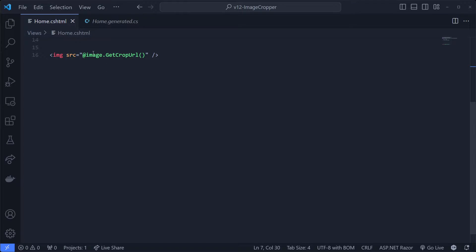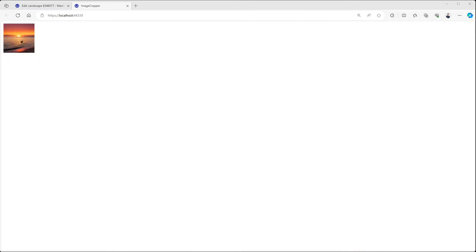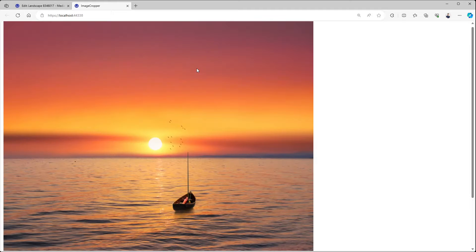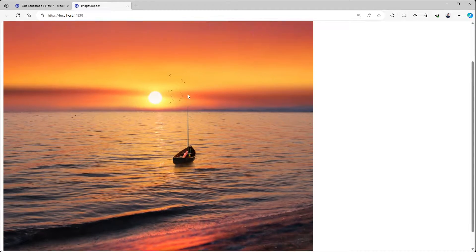Now we have an image which is of type MediaWithCrops. Then we can call the getCropUrl method, and when we don't parse any parameters in we get the whole image like you just saw. But we can also start typing - so let's say we want the image at 100 by 100 pixels. When we look at the result you can see we have our image on the top left and it's very tiny. So let's increase that value - let's make it a thousand by a thousand pixels. If you now go to the page and refresh it we see it's a bit bigger.